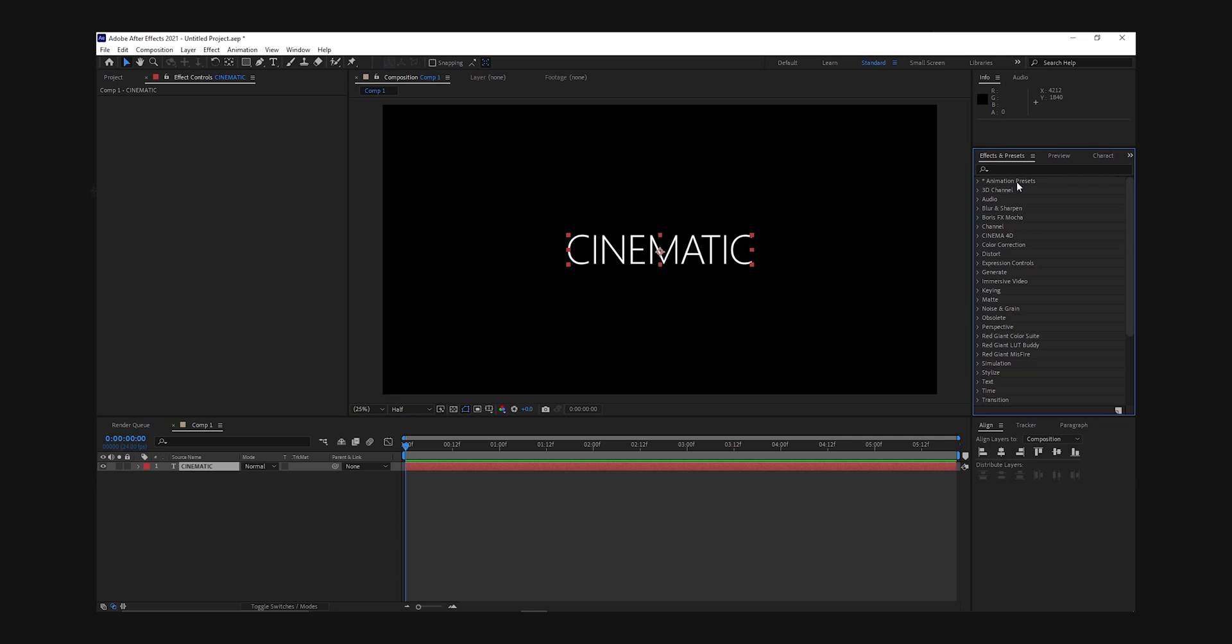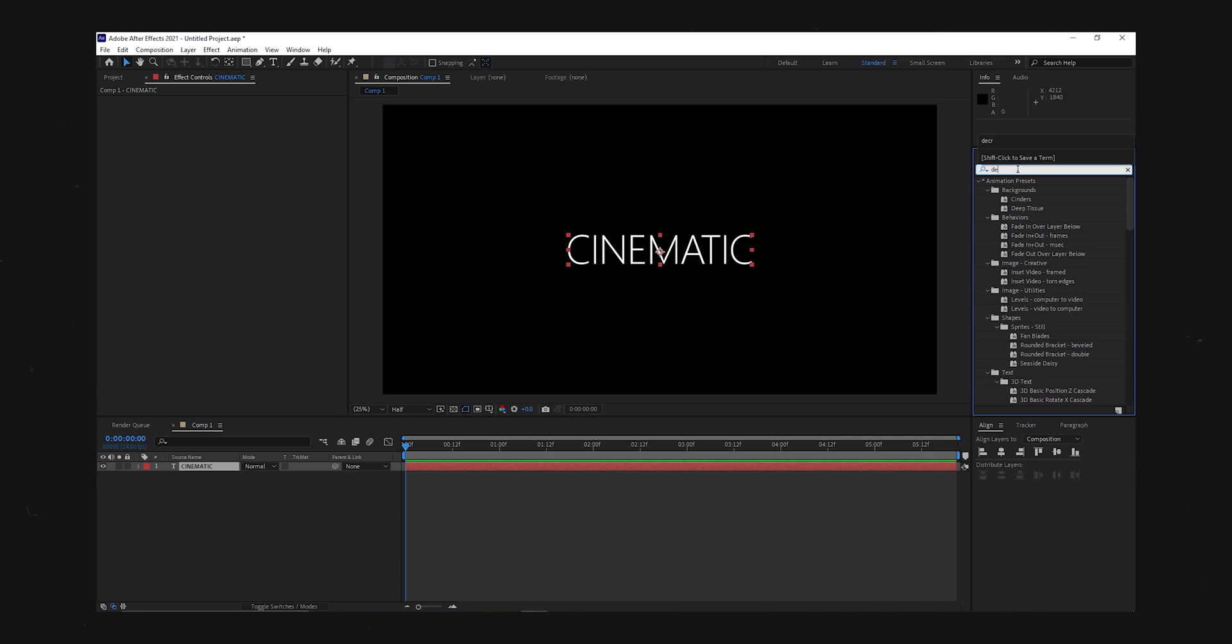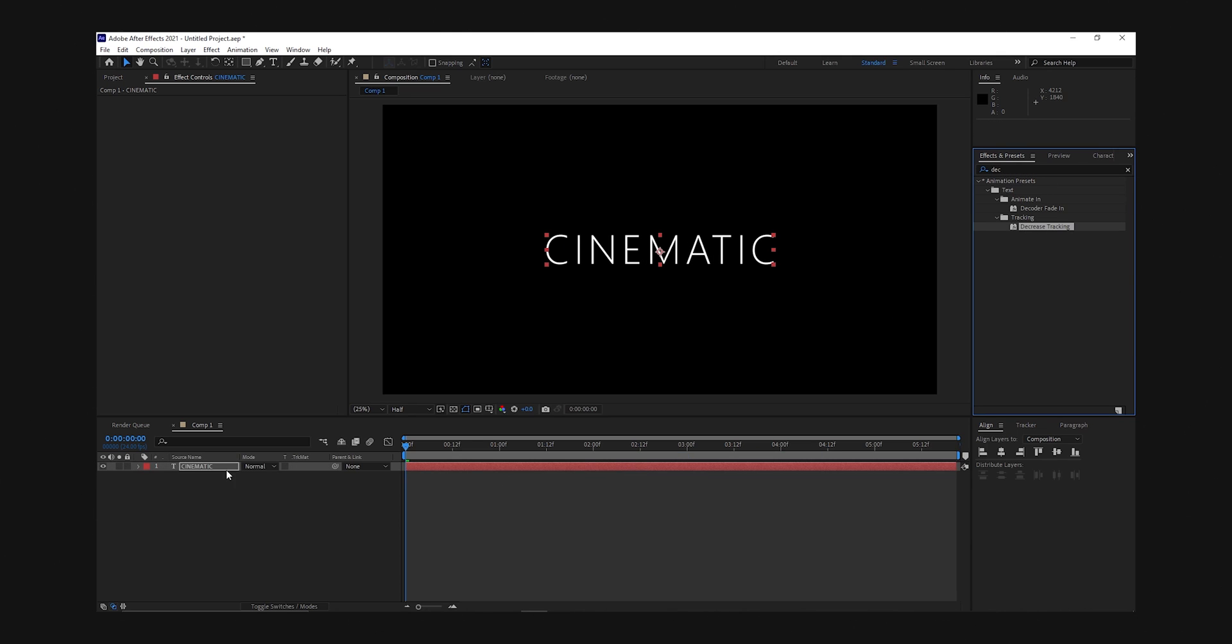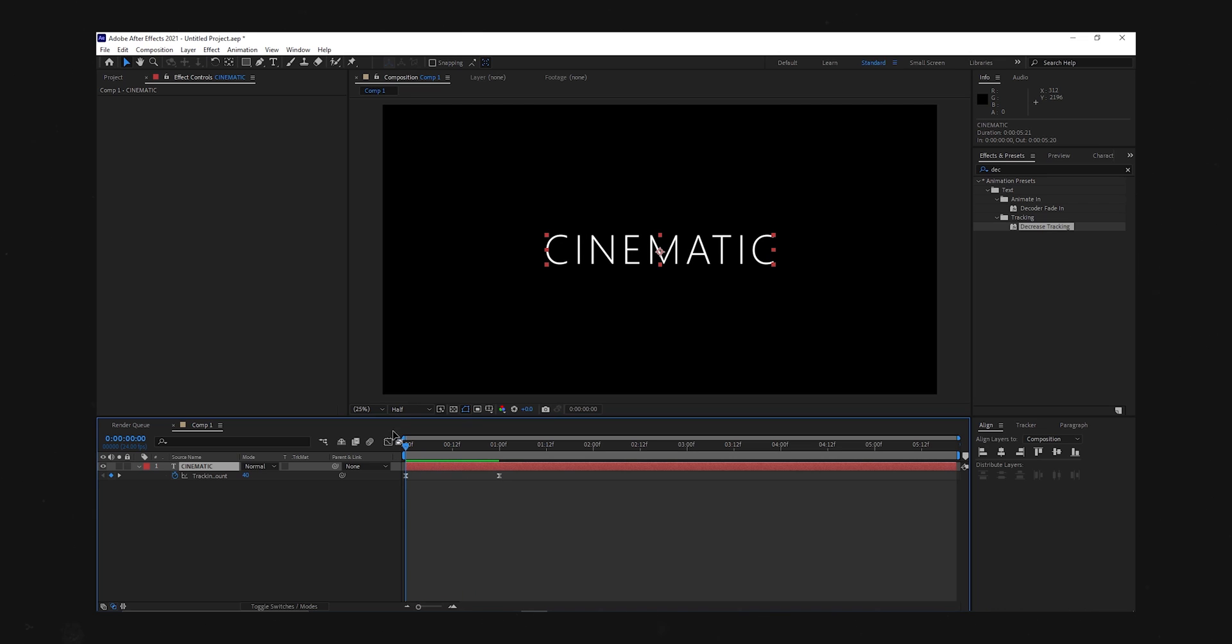The first effect I added was decreased tracking. Drag and drop it onto your text layer. Then make sure your text layer is selected. Then press U to bring up the keyframes. Then change the values and move them accordingly to how you want them.